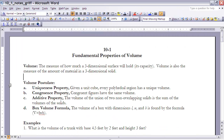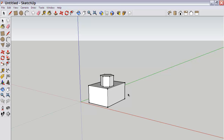Next, let's look at the volume postulate. A postulate is an assumption, so these are assumptions we're making about volume. The first is the uniqueness property: given a unit cube, every polyhedral region has a unique volume. If we determine what units we're working in and look at any three-dimensional figure, it has one unique volume. If I figure it out or you figure it out, assuming we do it correctly, that volume will be the same.